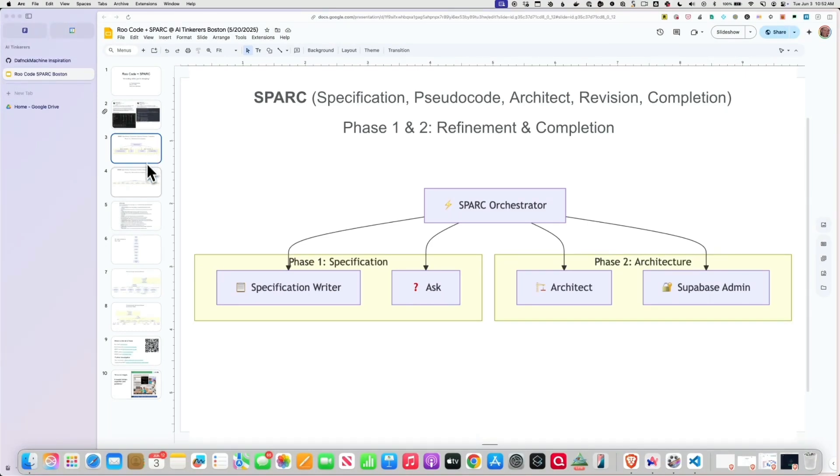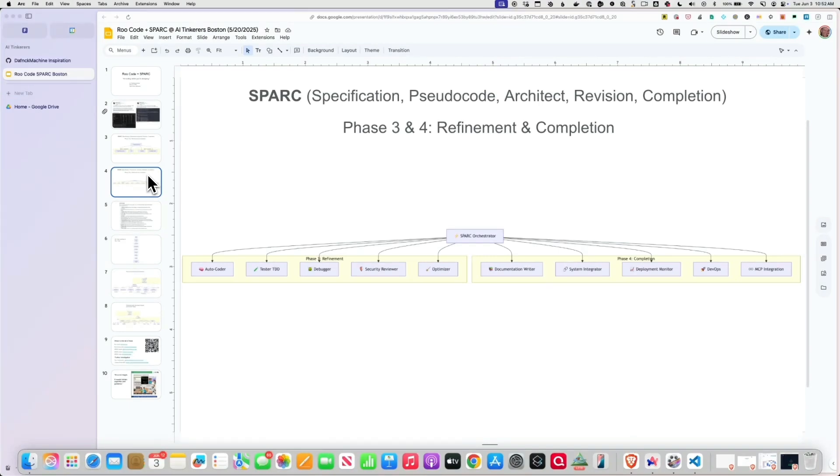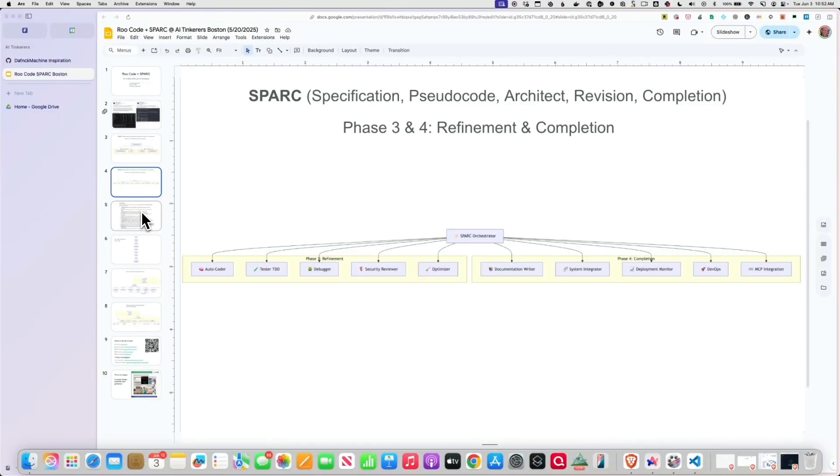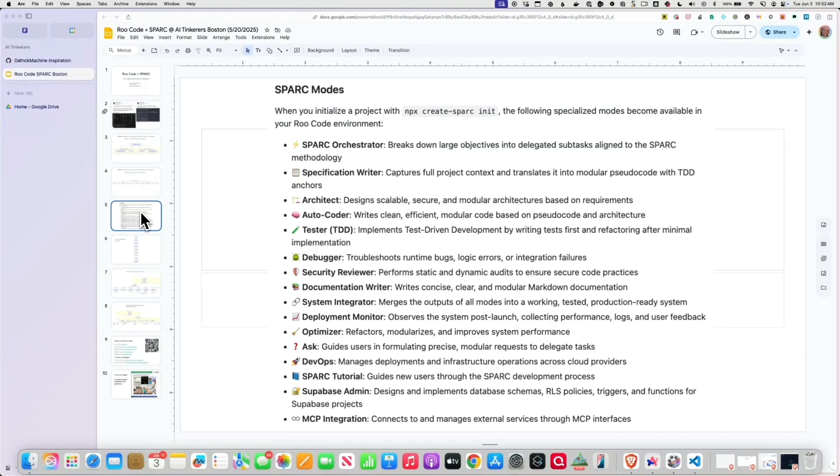You have a specification writer. You have an architect. You have maybe something to manage your database. This is a little bit hard to see, but I'll just go through these really briefly. You have a coder, a tester, a debugger, a security reviewer, documentation writer, system integrator, deployment. Think of this like your engineering team. You've got everyone that you might need to build your application as a different custom mode.